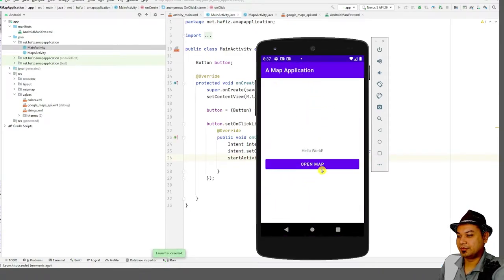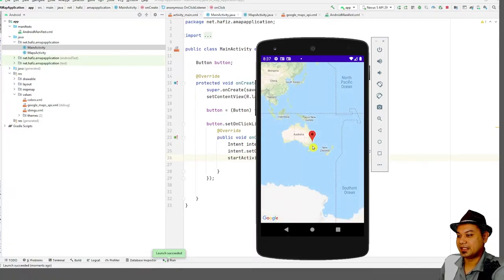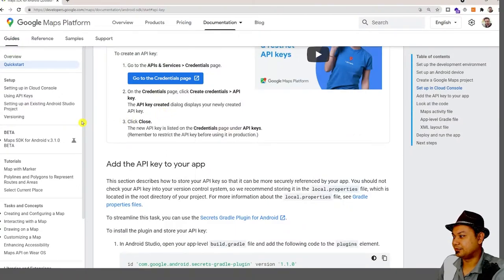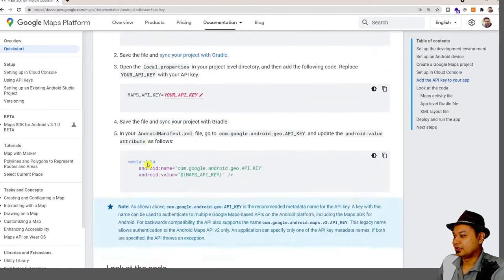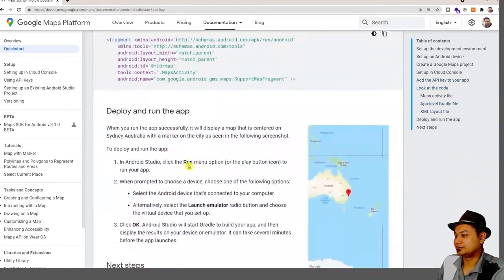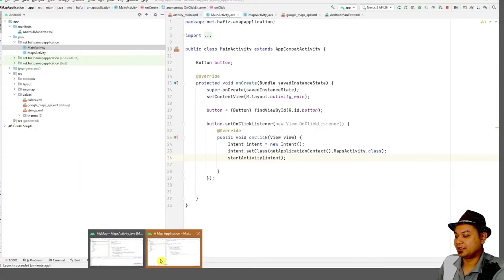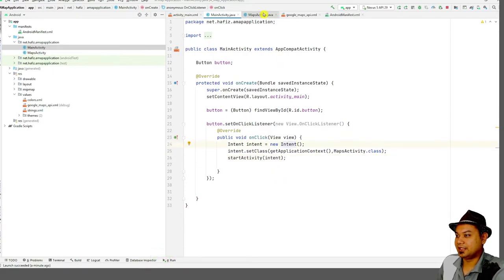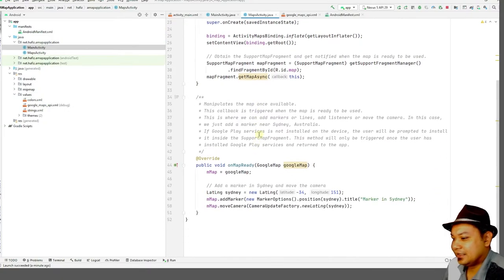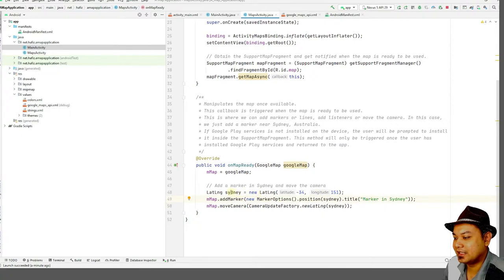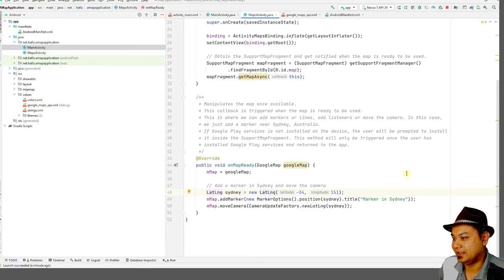This is the map application. Click 'Open Map' and the map will be displayed, just like the sample in the Quickstart. Now we need to customize the application. When you look at the MapActivity code, you'll see that you need to set a marker through the use of MarkerOptions with latitude and longitude. Let's modify this application.